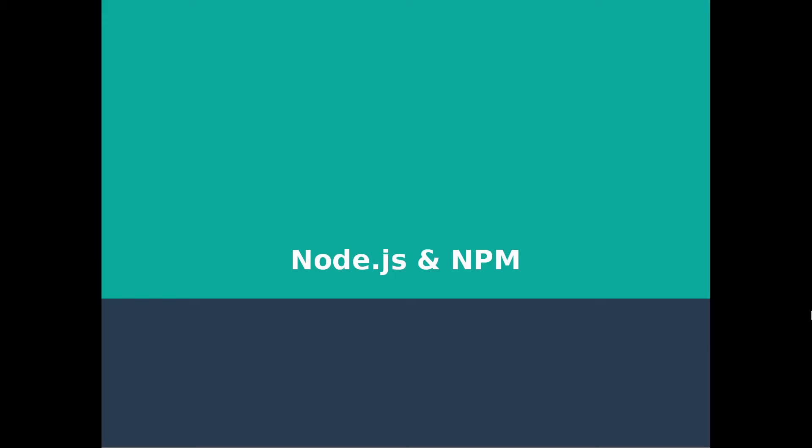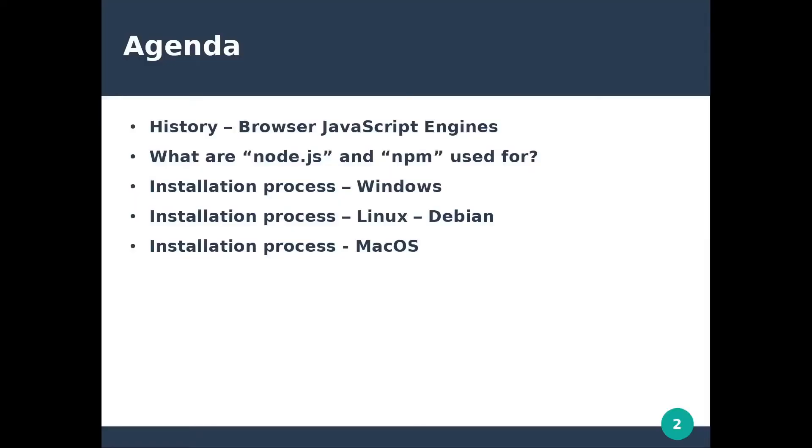Hey everyone, I'm Rezvan and in this video we will talk about Node.js and NPM. I will be starting with a short story about browser JavaScript engines and Node.js. We will discuss about Node.js and NPM, ending up with the installation process on different operating systems.